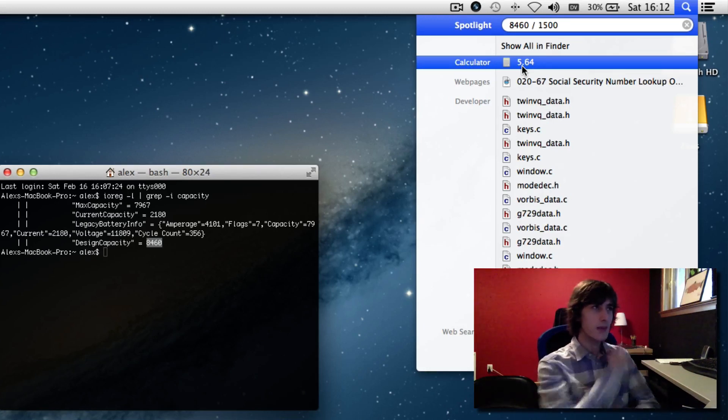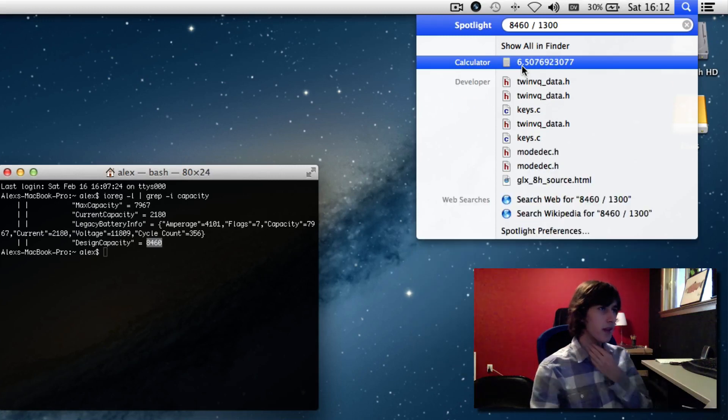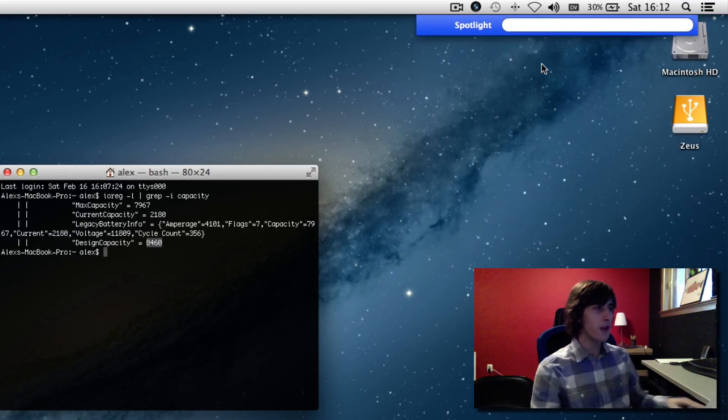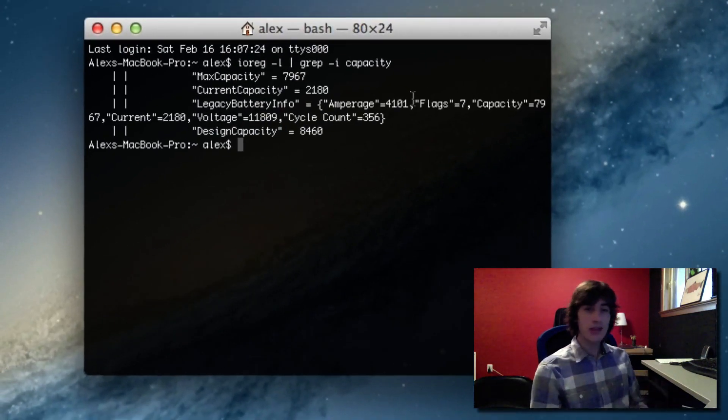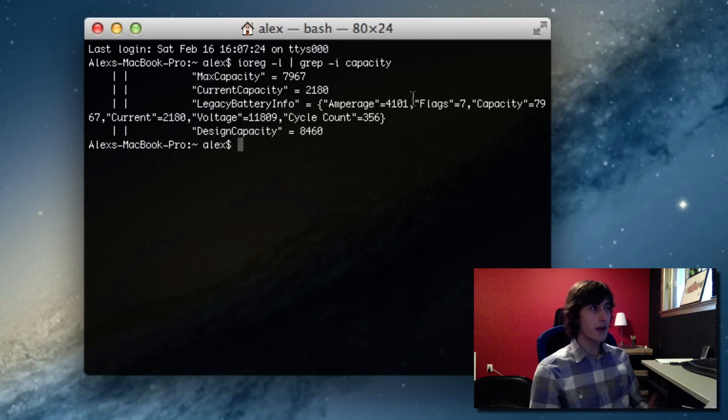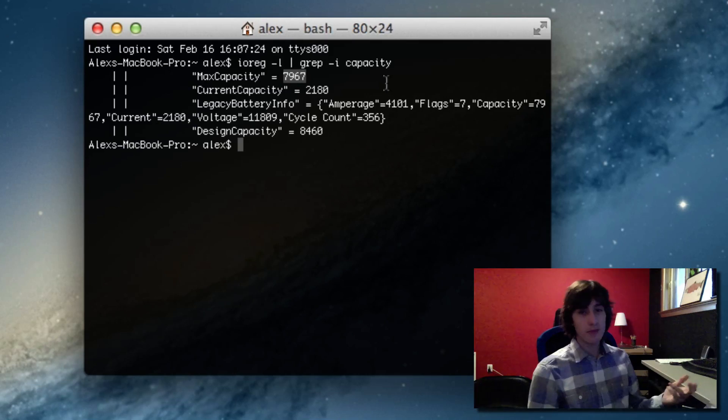I don't remember Apple's exact projections, maybe it was closer to if you used 1.3 milliamps, maybe like 6.5 hours. But that's a quick way to calculate how much time it would take based on your max capacity to completely discharge your computer.